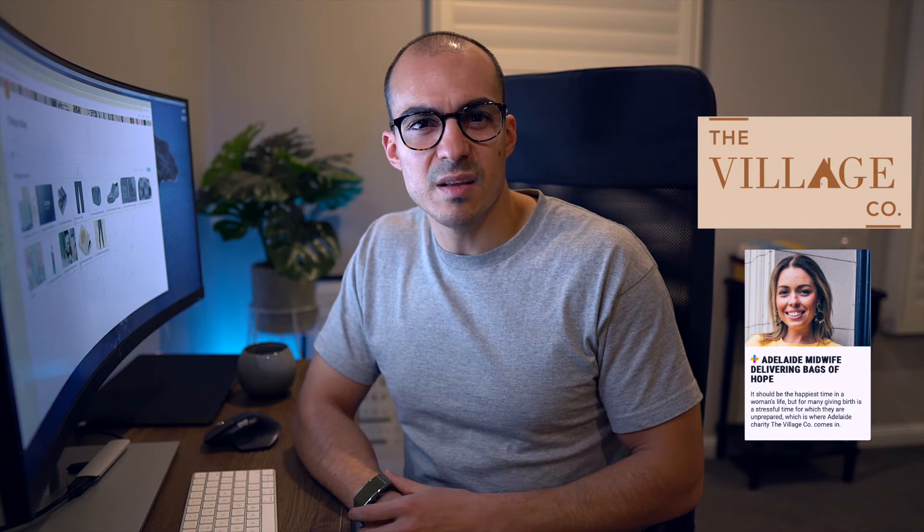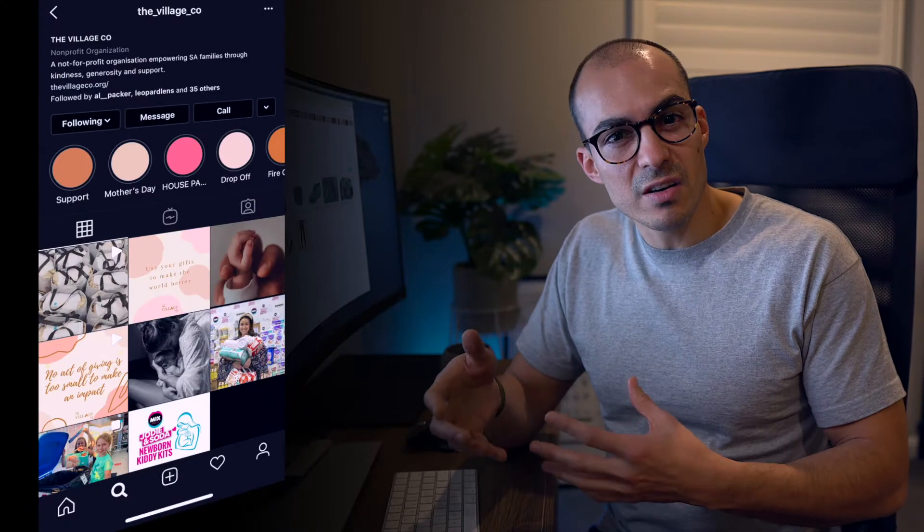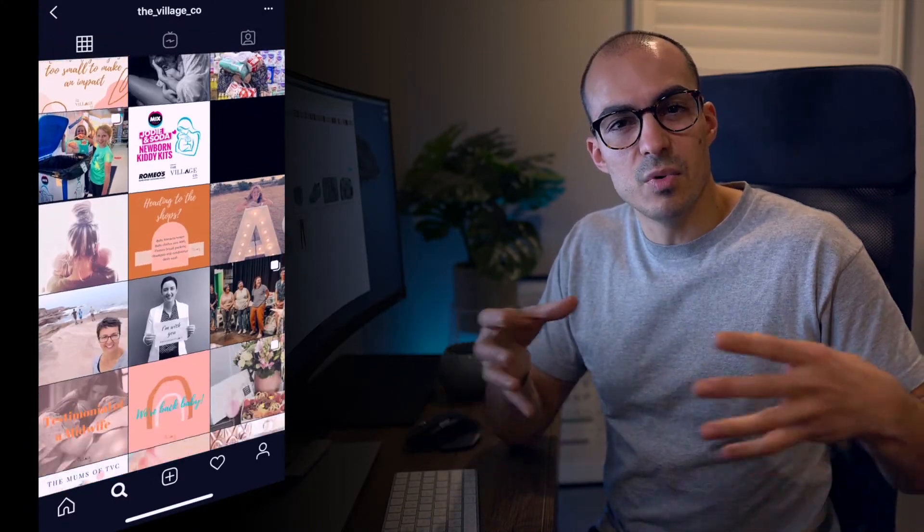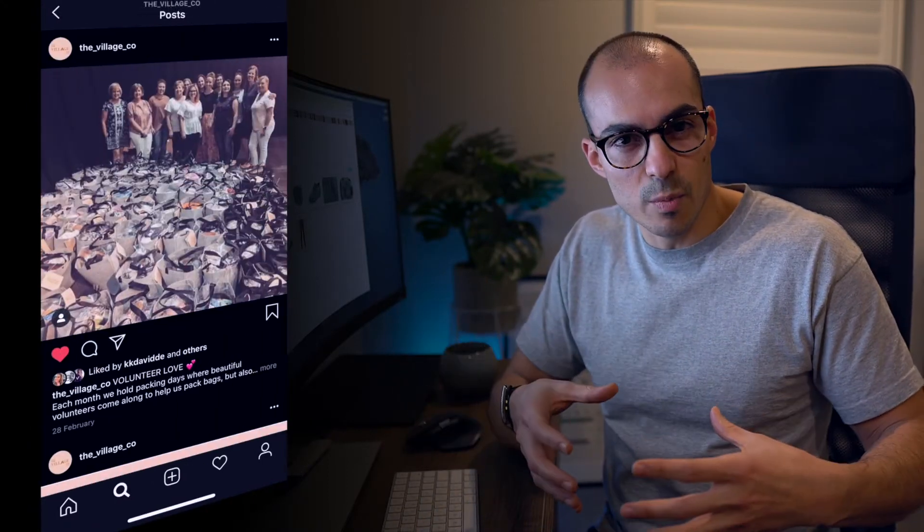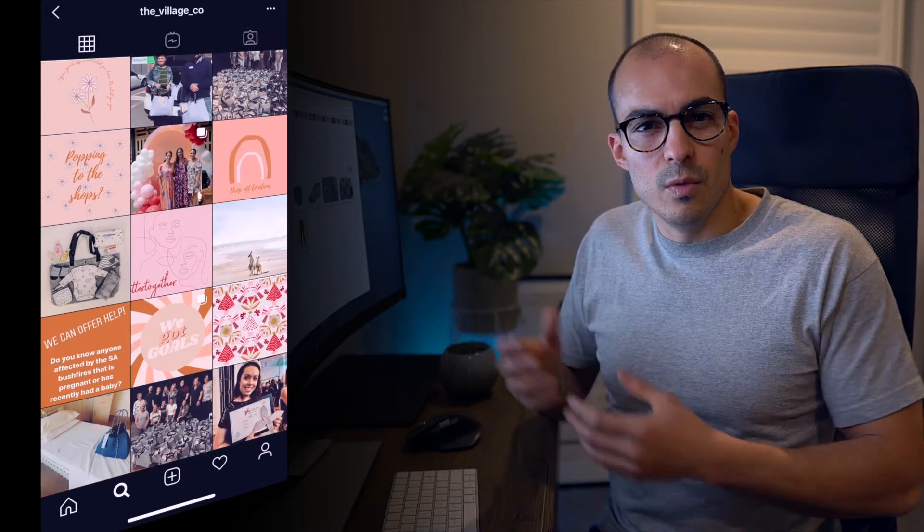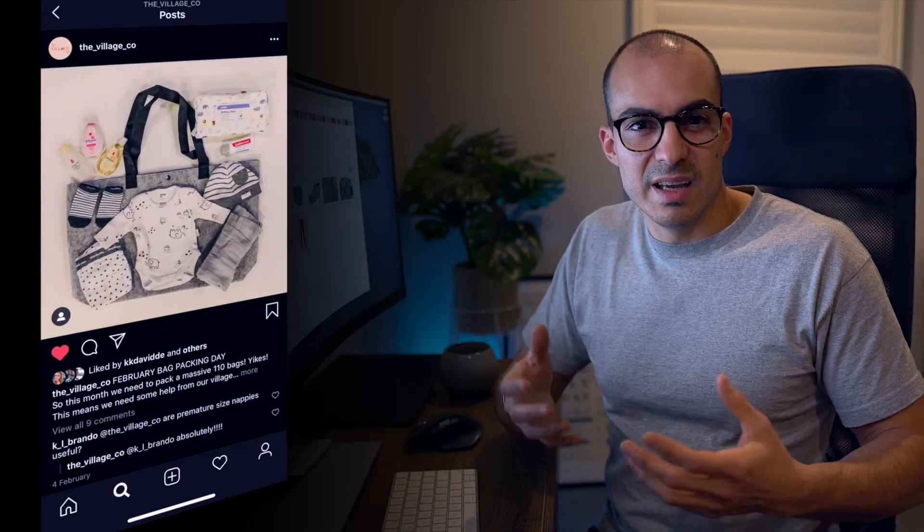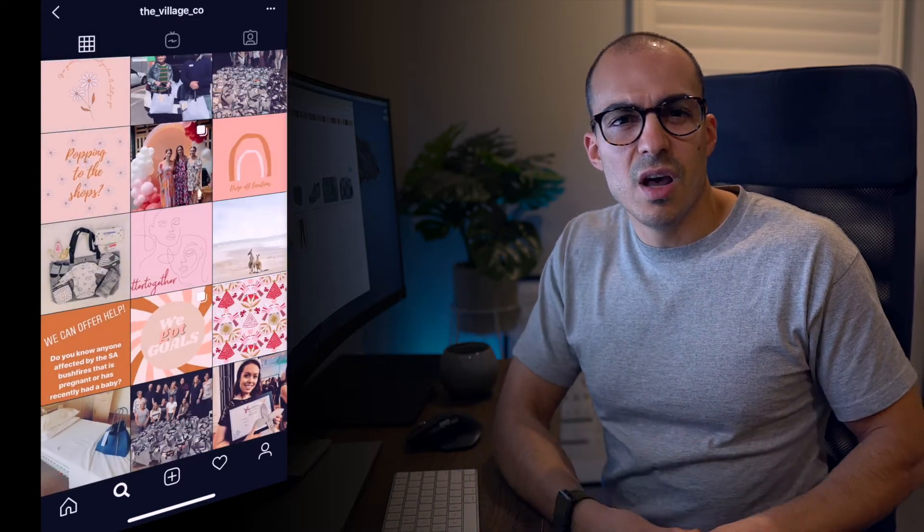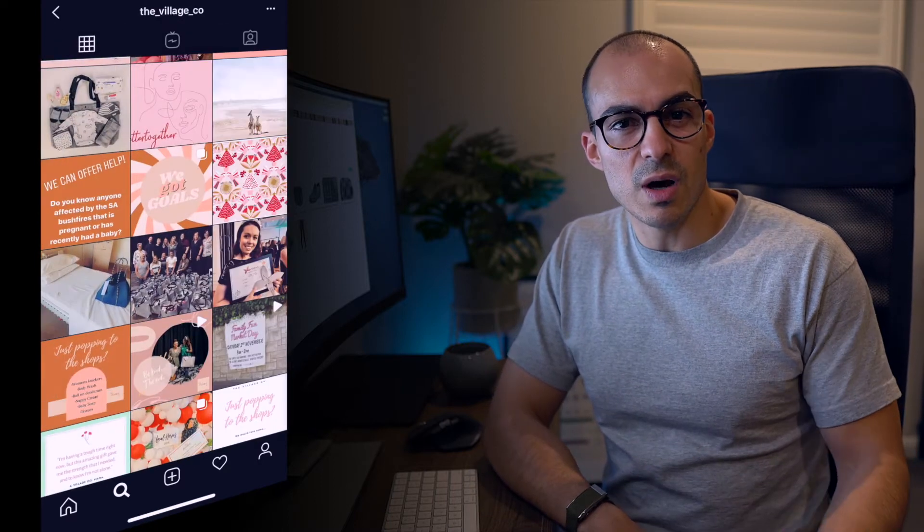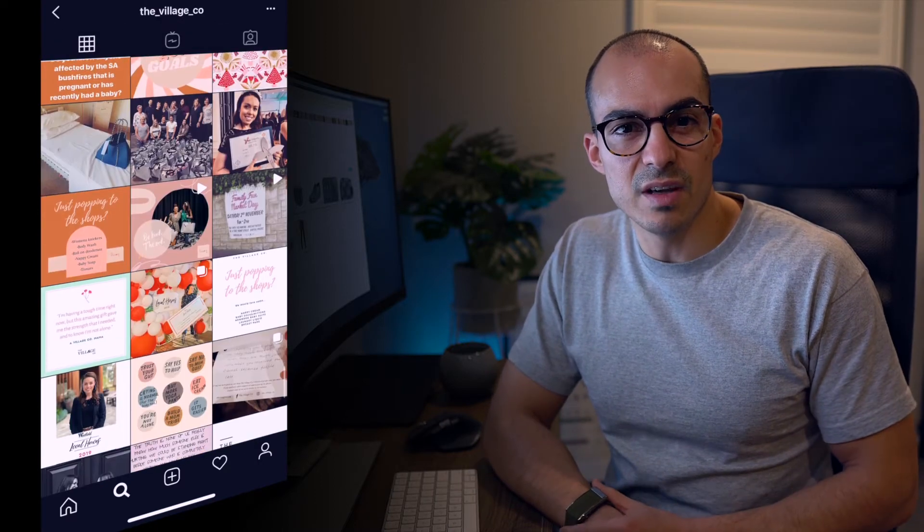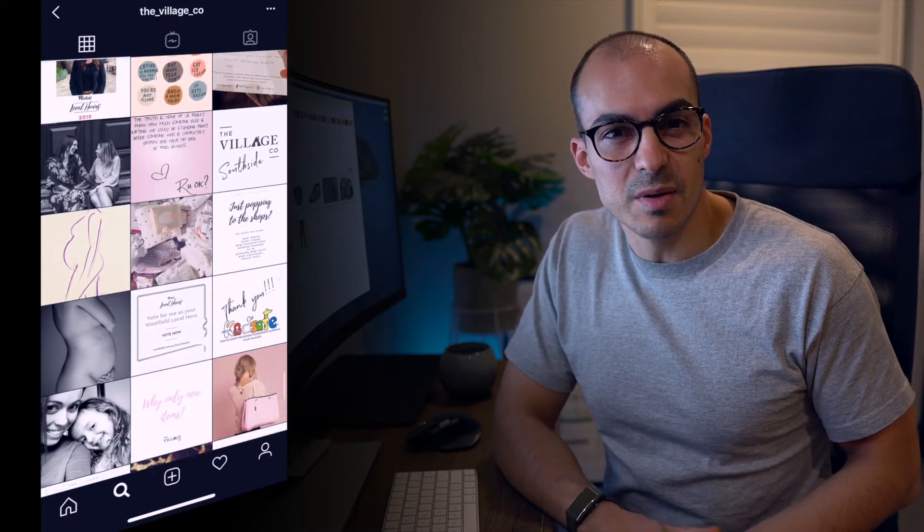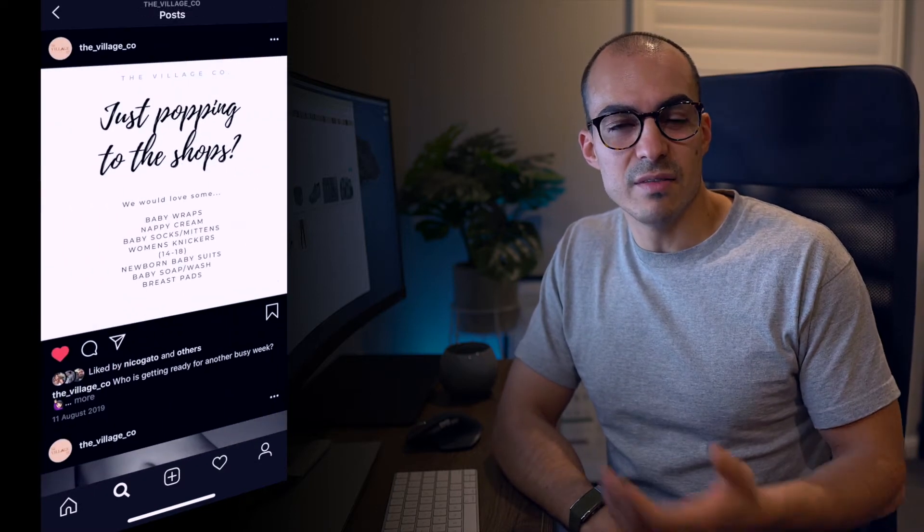So much so that she started a charity called the Village Co, which puts together bags of essentials for at-risk women - women fleeing domestic violence, homelessness, or recent immigrants. They collect essential items, put them in beautiful bags, and deliver them to hospitals and midwives to give to women in need.